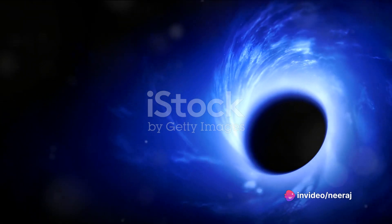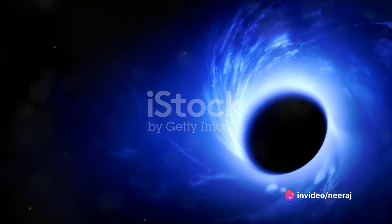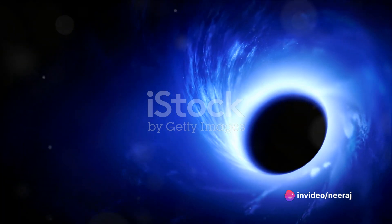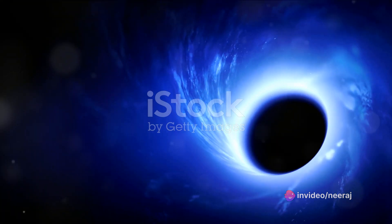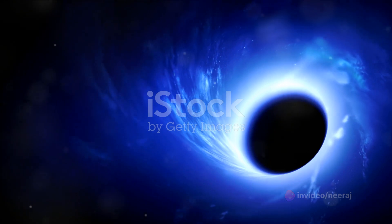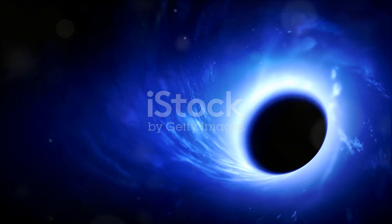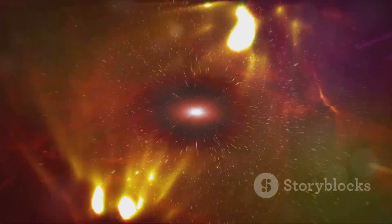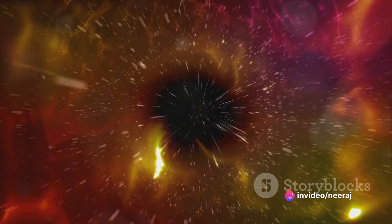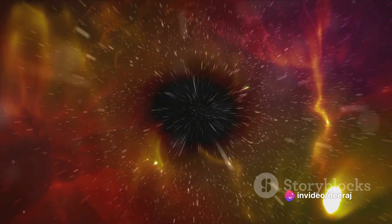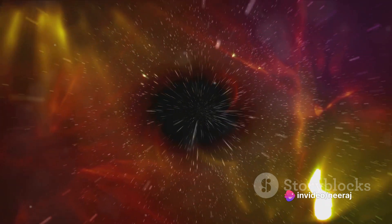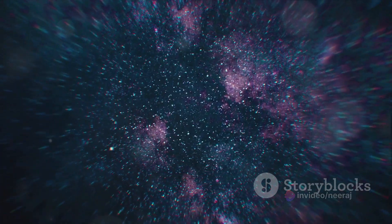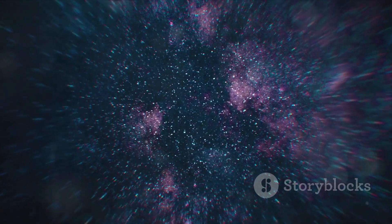Next, we'll pass by the enigmatic black holes, the universe's most mysterious phenomena. These invisible cosmic monsters lurk in the shadows, their presence only revealed by the way they distort the light from nearby stars. Their gravitational pull is so strong that not even light can escape, making them the ultimate celestial daredevils.